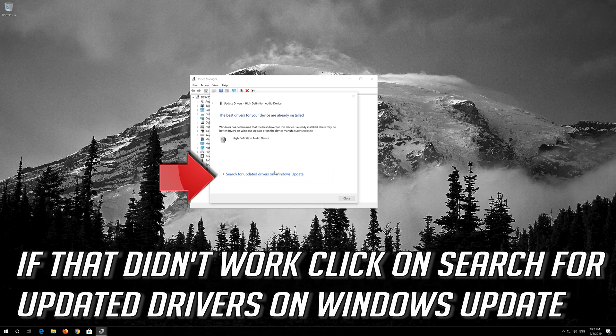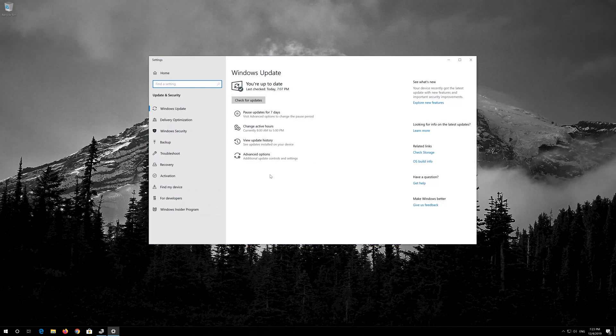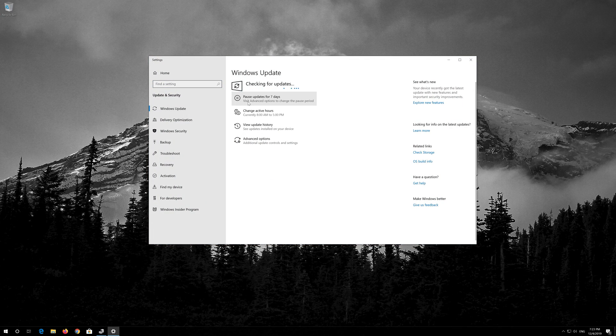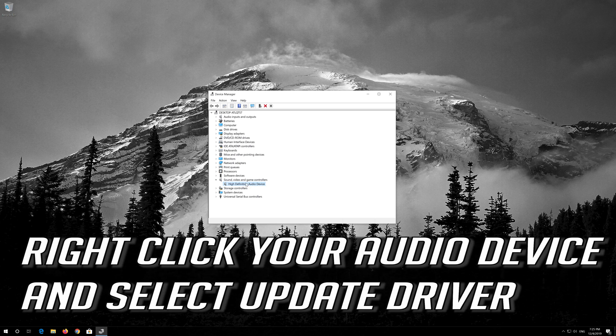If that didn't work, click on Search for updated drivers on Windows Update. Then right-click your audio device and select Update Driver.